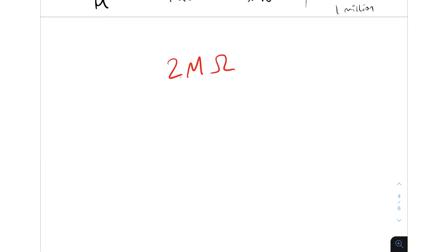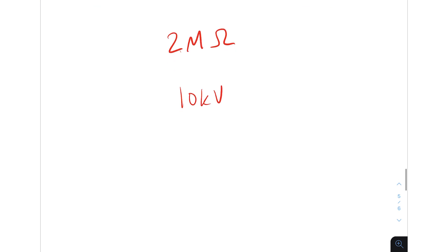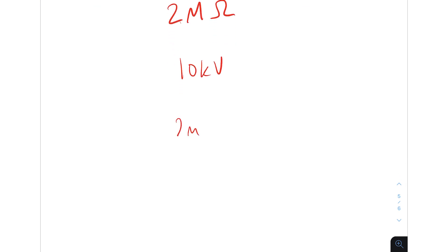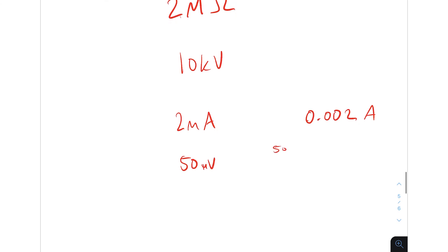Let me give you an example of each. For mega, you might see 2 megaohms, which is 2 million ohms. For kilo, you might see 10 kilovolts, which is 10,000 volts. For milli, as we saw earlier, you might see 2 milliamps, which is 0.002 amps. For micro, you might see 50 microvolts, which is 50 divided by 1 million — equal to 0.00005 volts.